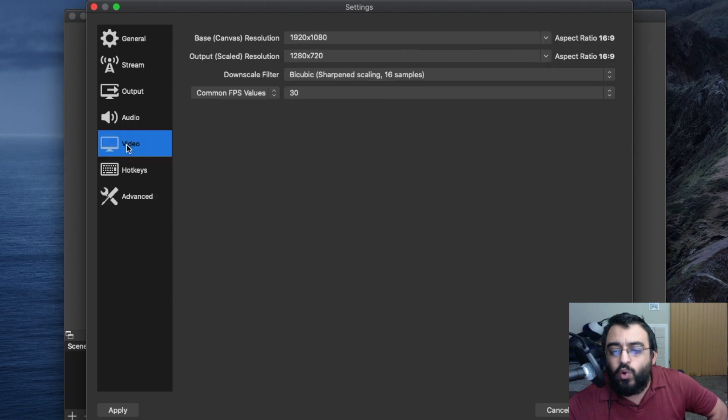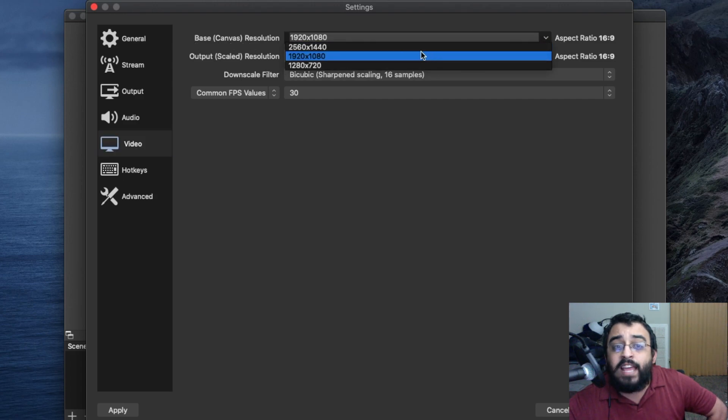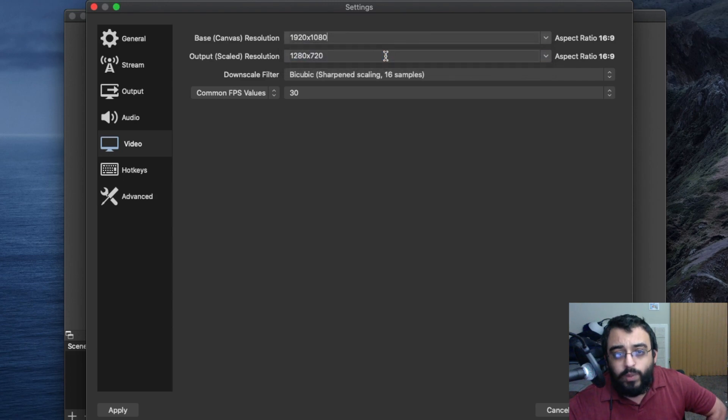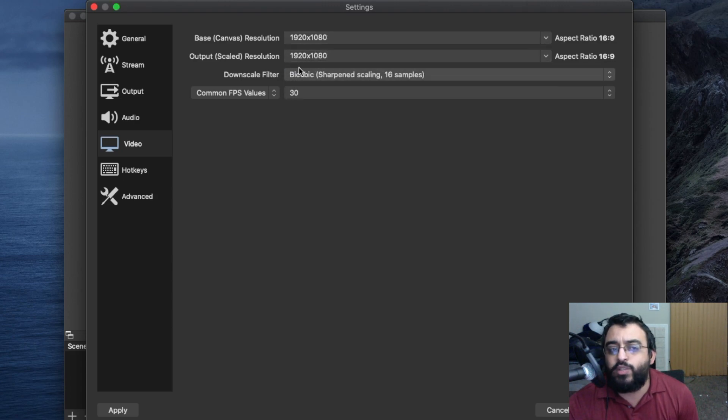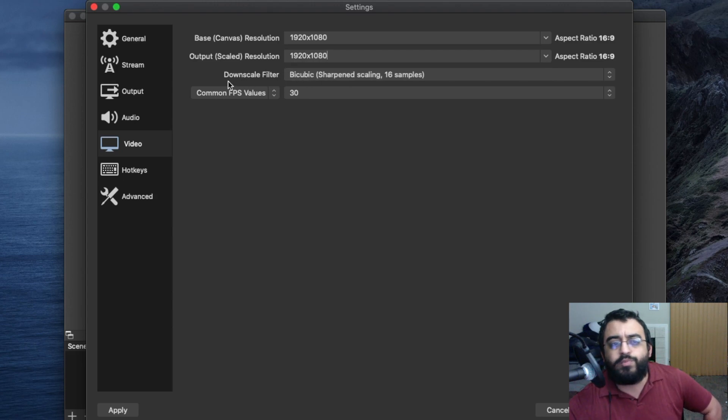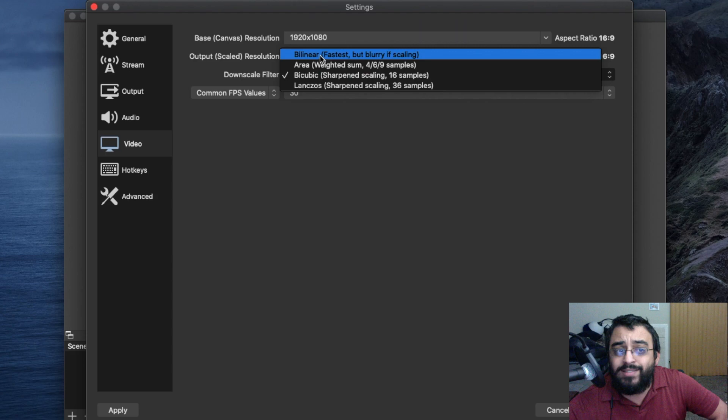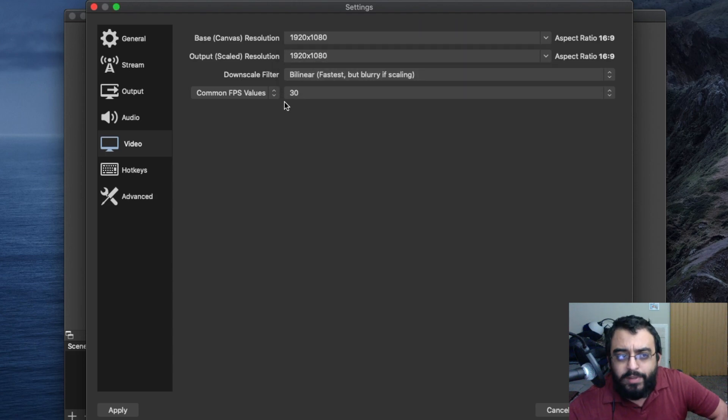We'll go to video now, and here you make sure you select the base canvas resolution that is set to your computer's resolution. This computer will not support 2560 by 1440 at this point in time. It's an older computer, so I set it to 1920 by 1080 and it works real smooth. Make sure you set the downscale filter to bilinear to get the best performance.